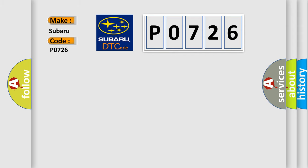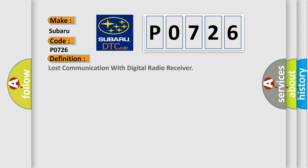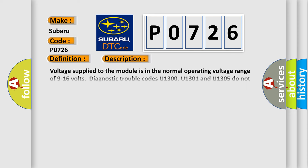The basic definition is lost communication with digital radio receiver. And now this is a short description of this DTC code.